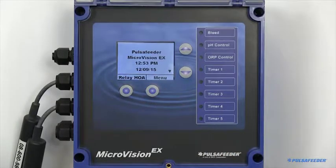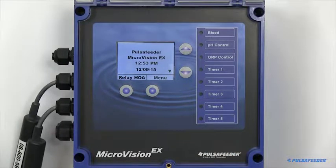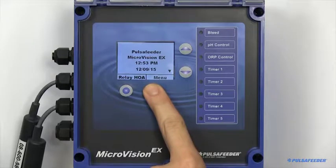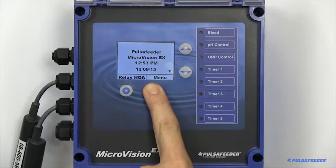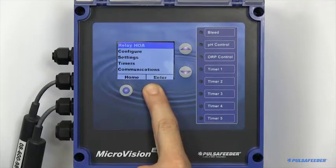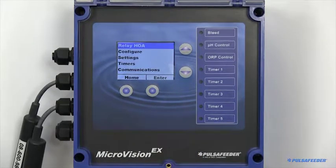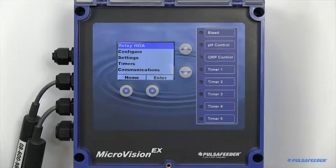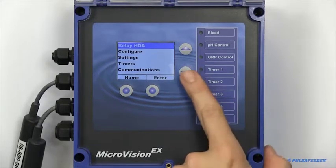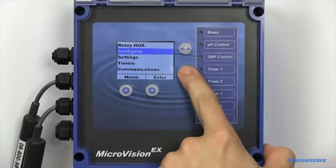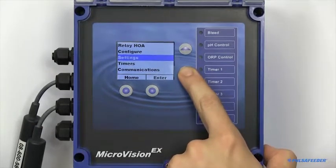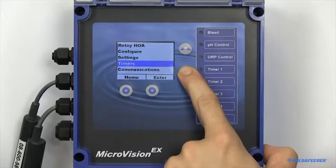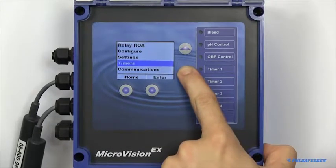Accessible from the home screen is the menu. You can reach this by pressing the bottom right button. Featured on the menu is access to the relay HOA, configure options, your settings, timers, as well as communications.